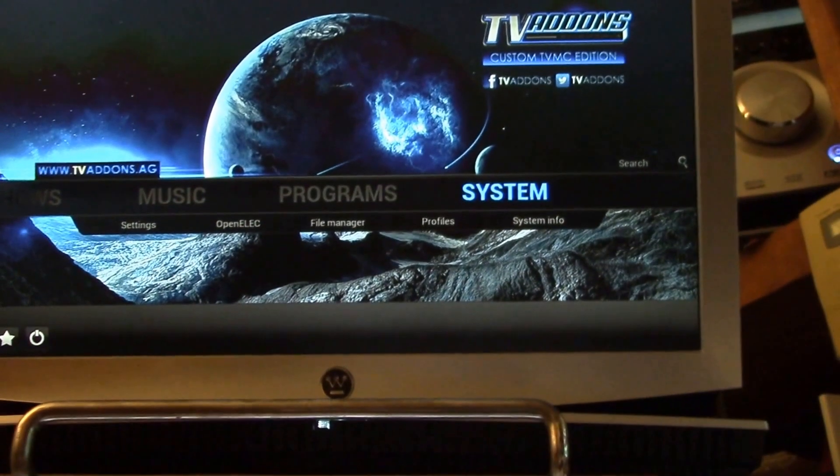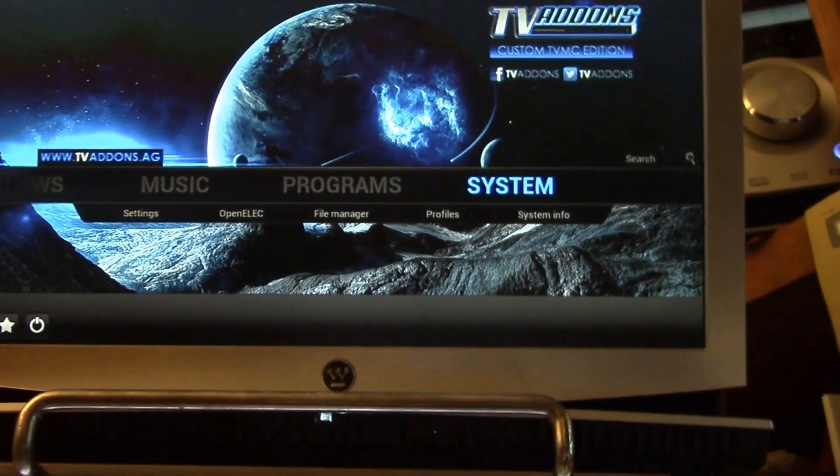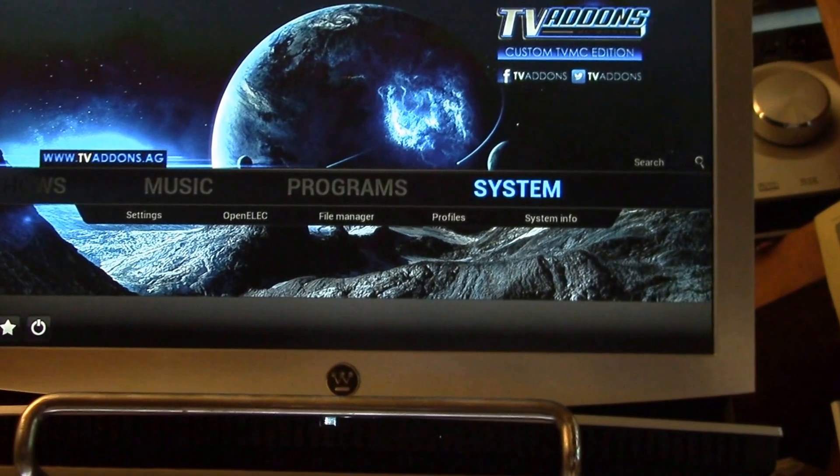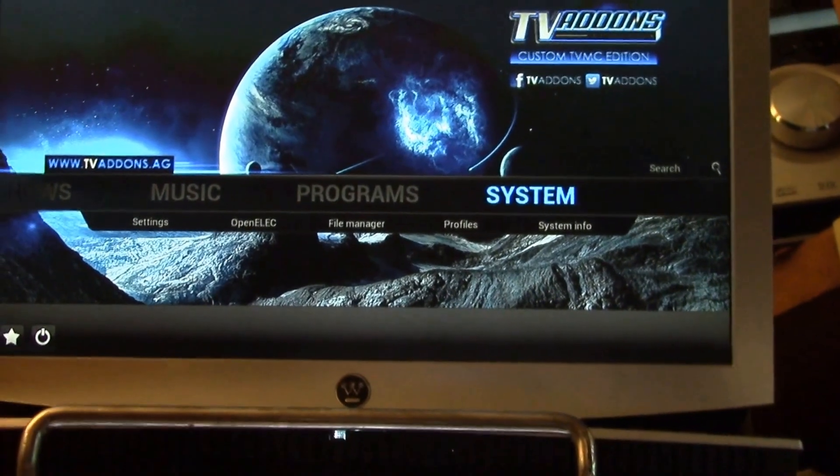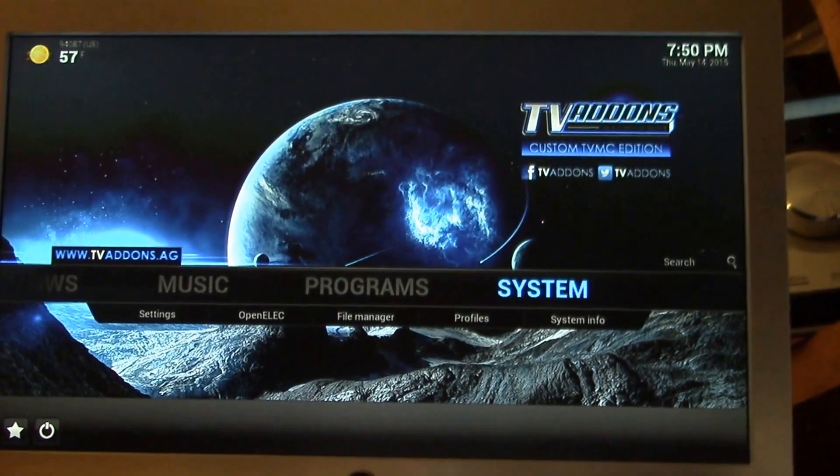Now, Kodi is a more powerful application, so the user interface is more complicated.